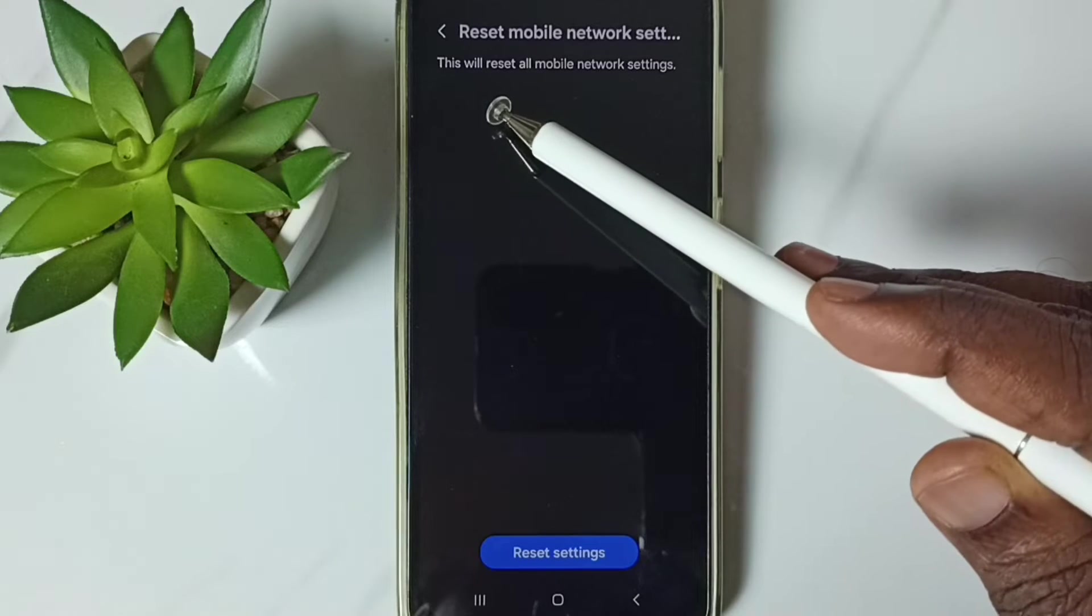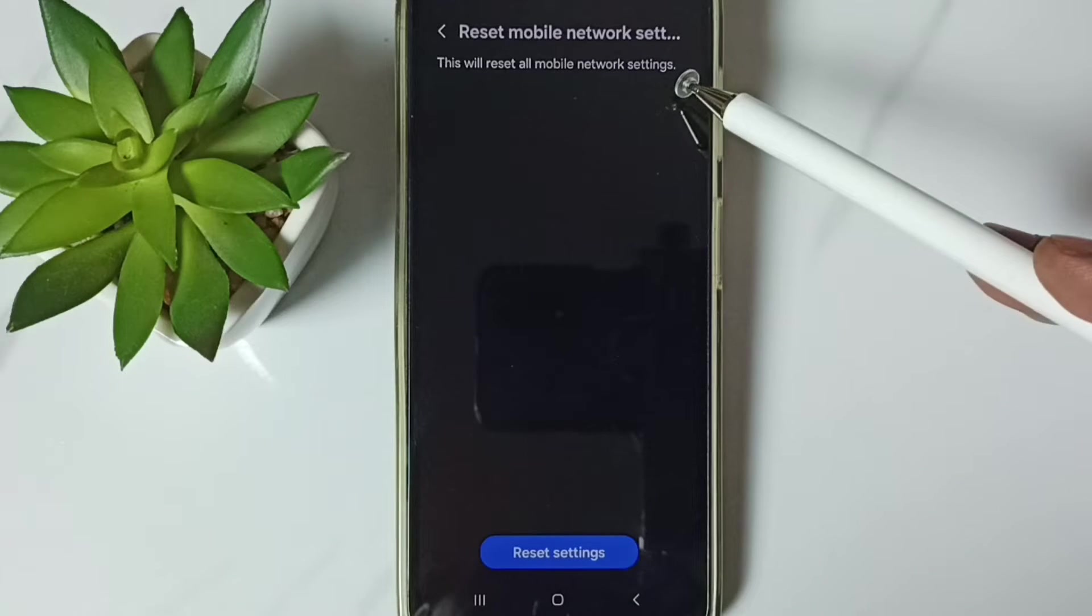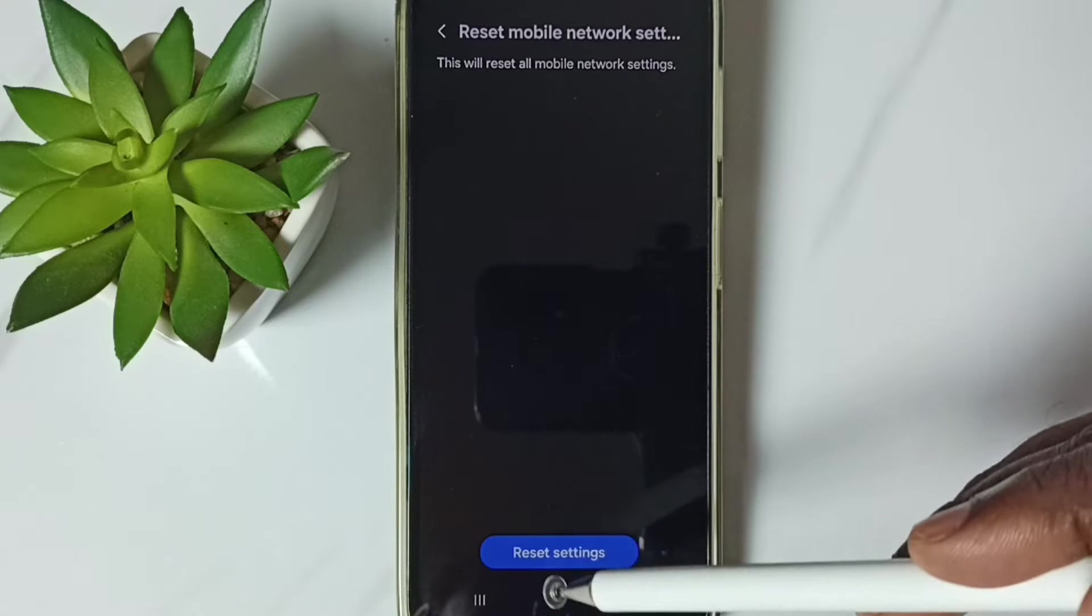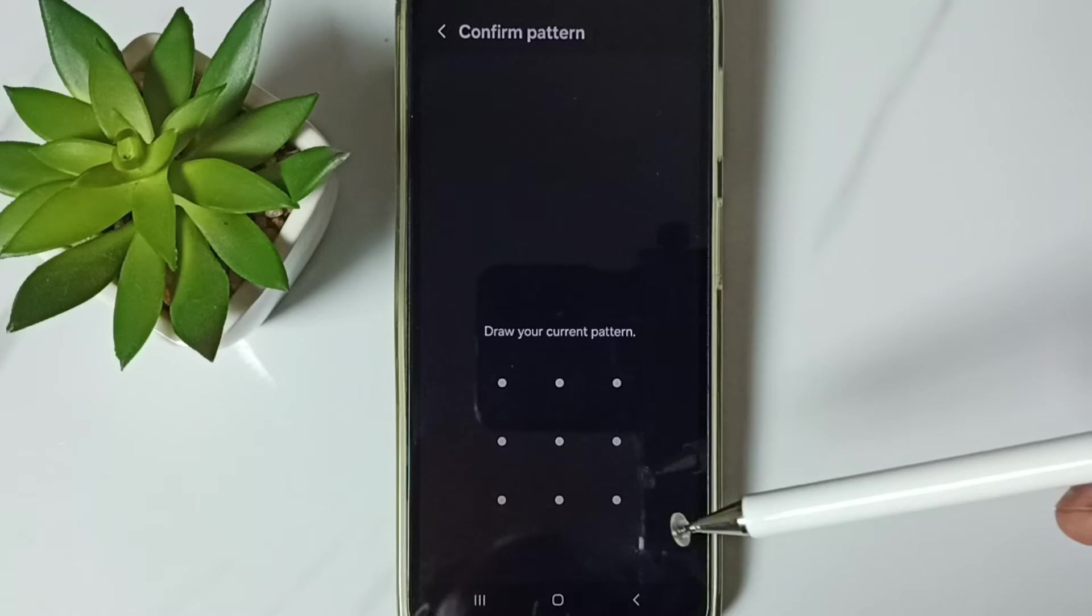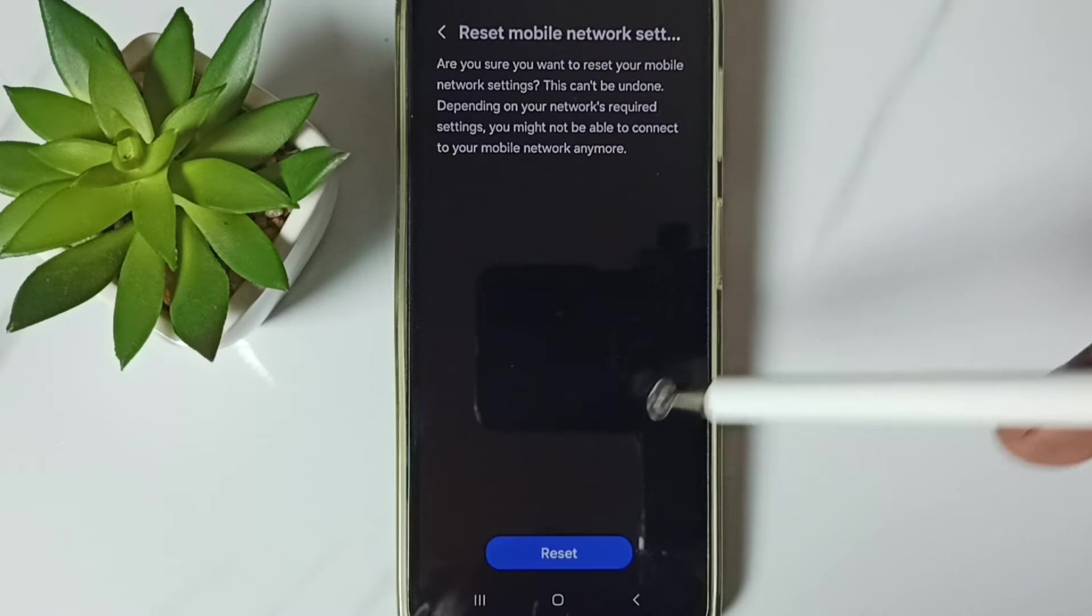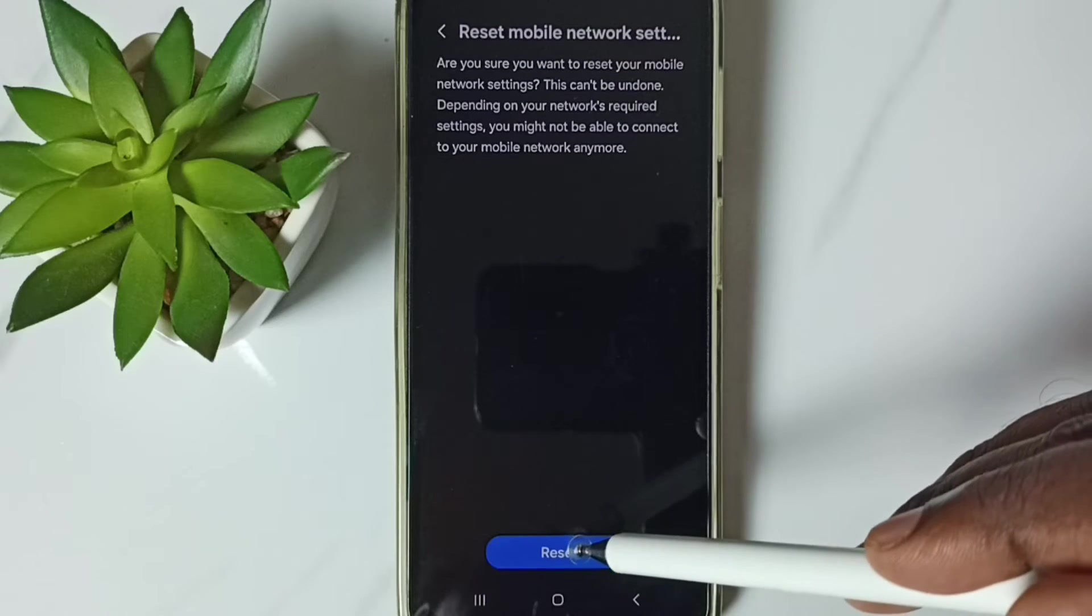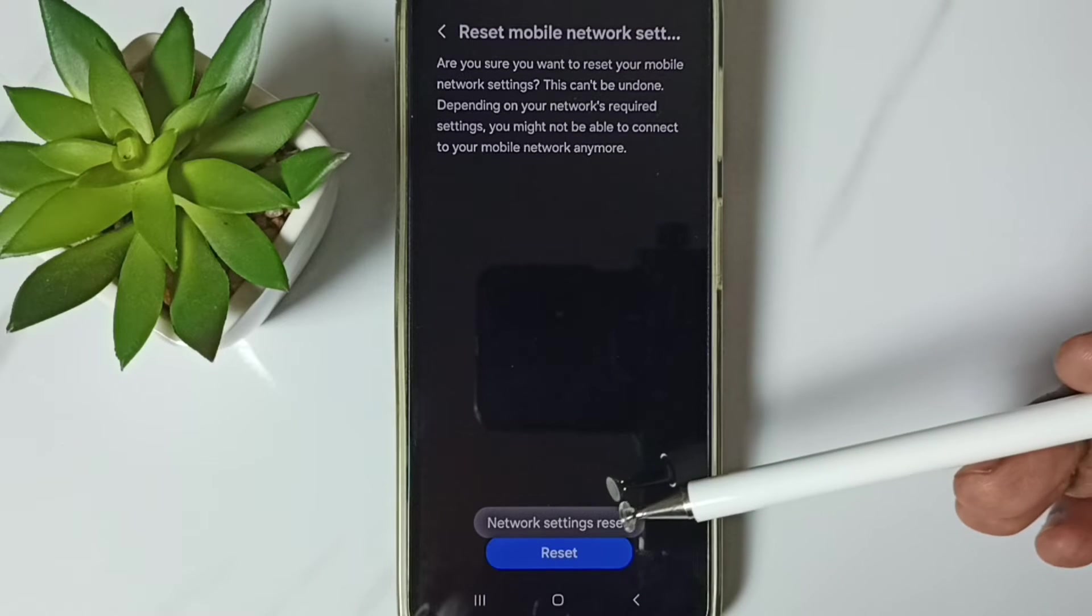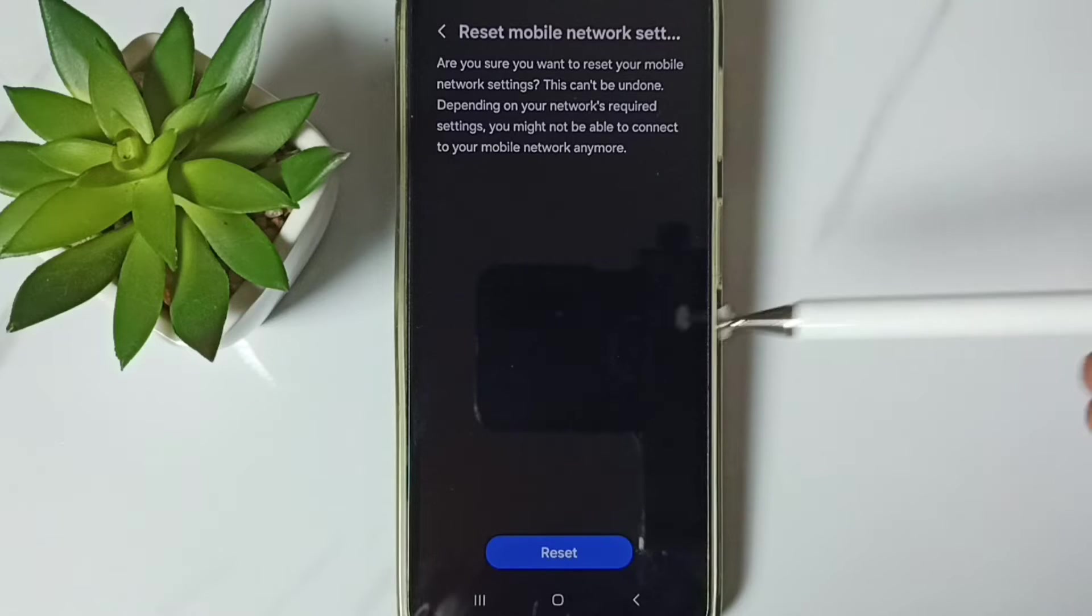See the message, this will reset all mobile network settings. Tap on this reset settings button, then enter screen lock password. Then again tap on this reset button, done.